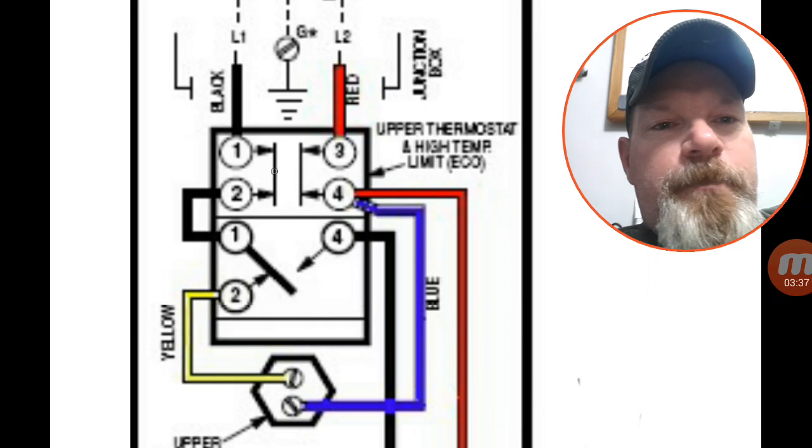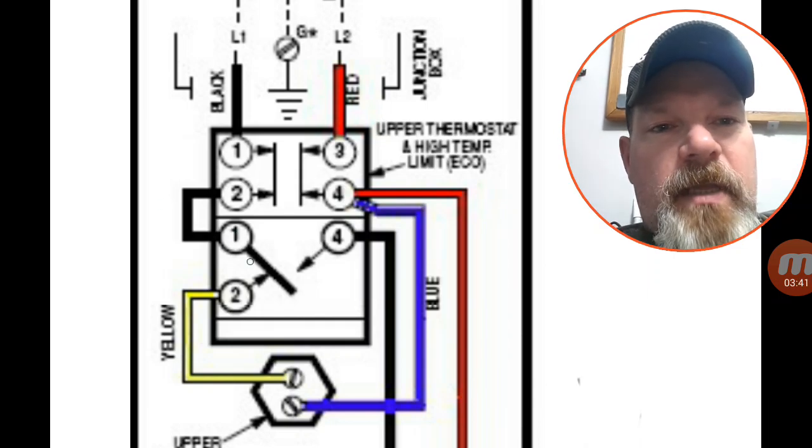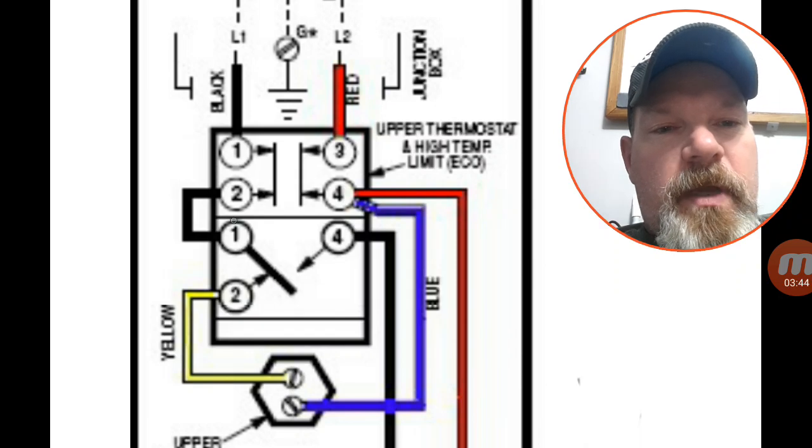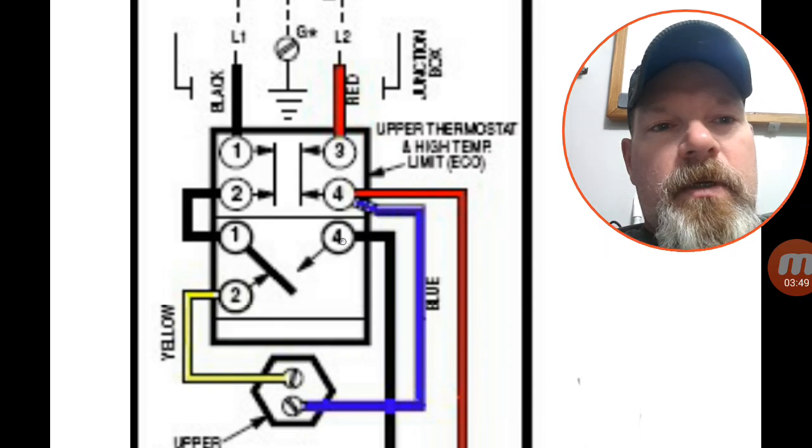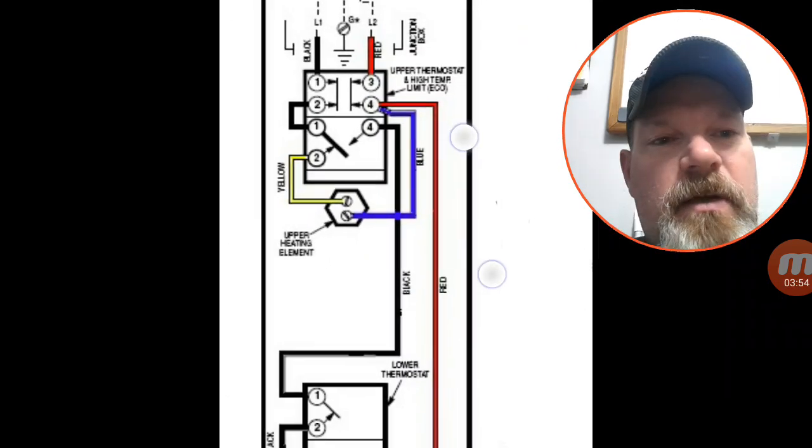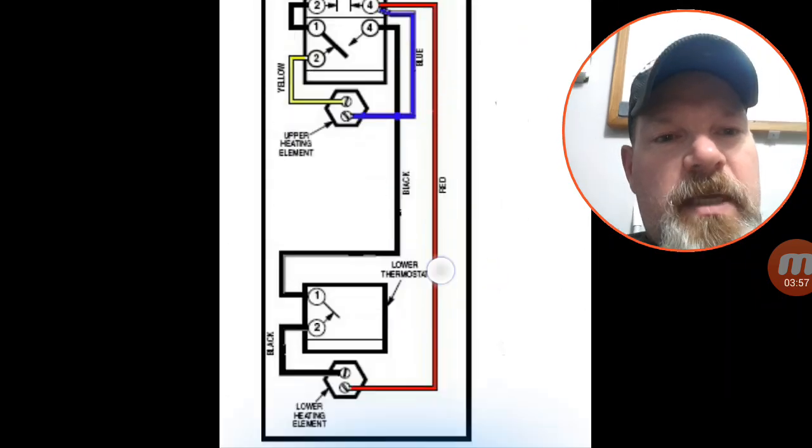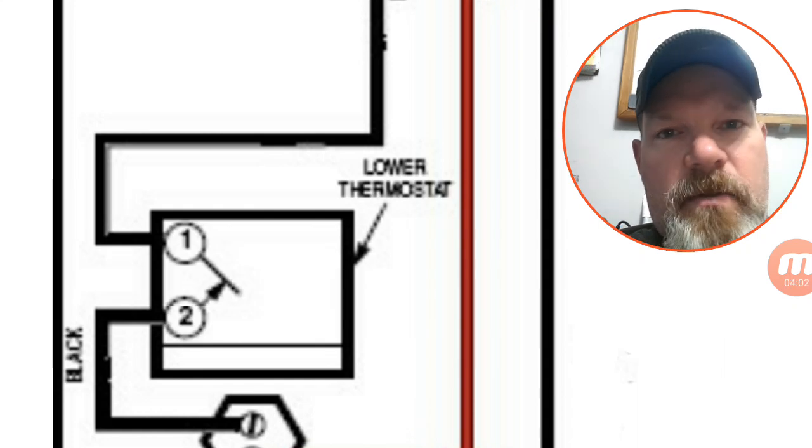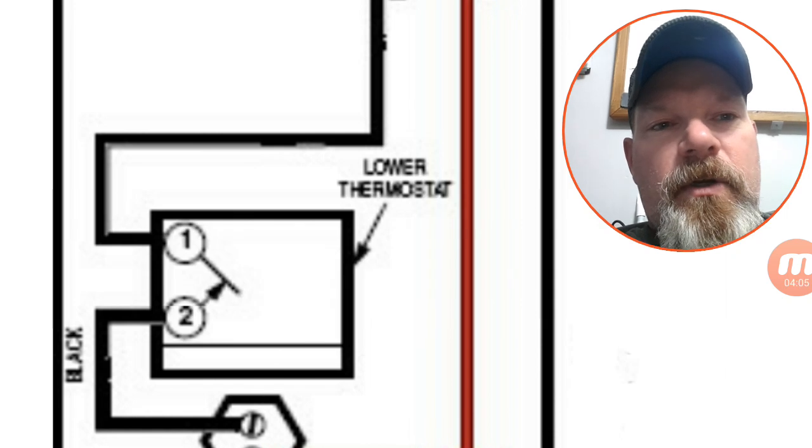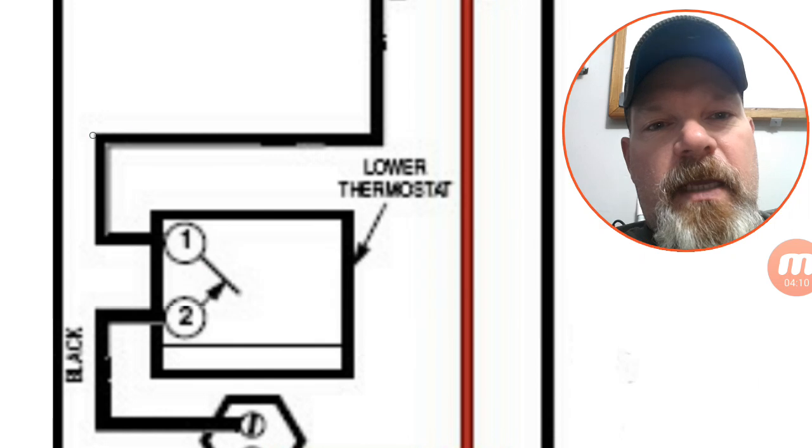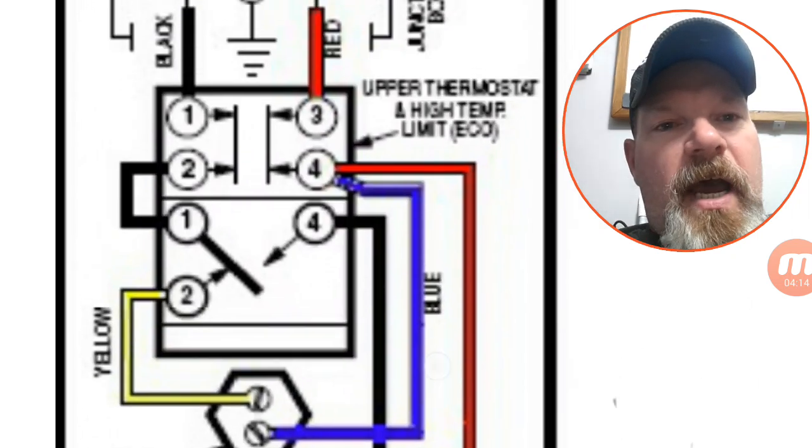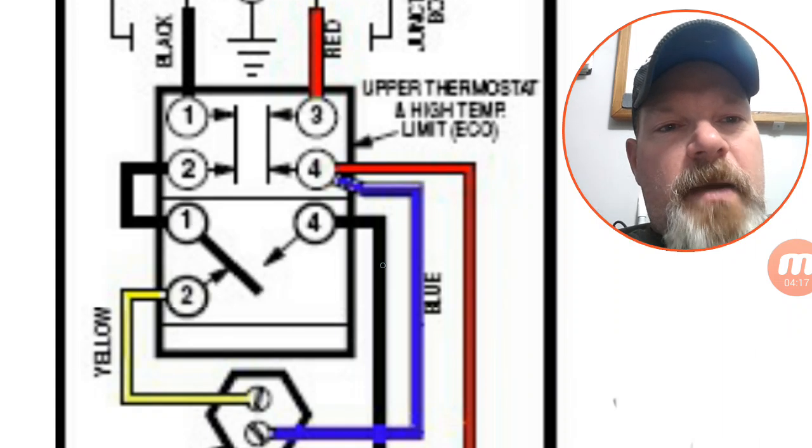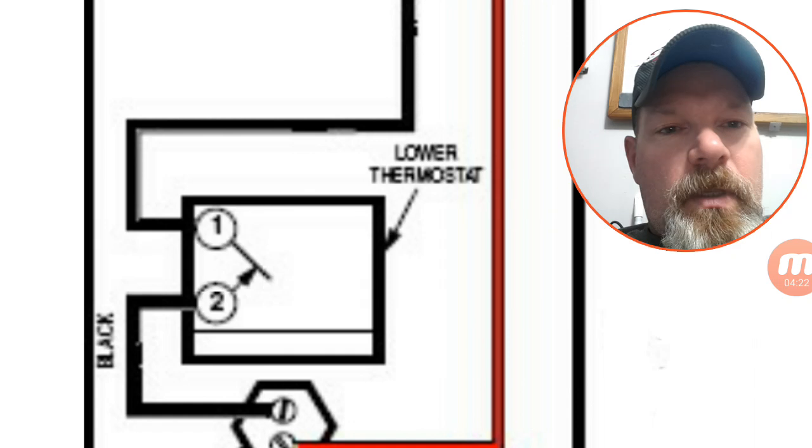To follow the wiring down, it's on the common leg of the single pole double throw switch, so it's either going to send power to the upper element or it's going to send power to number four, which if we trace that down here comes in at the top of that thermostat. Under normal conditions this thermostat is not calling for any heat, so when the water heater is totally satisfied, the top thermostat is sending power down number four and then it's just sitting here waiting for something to happen.